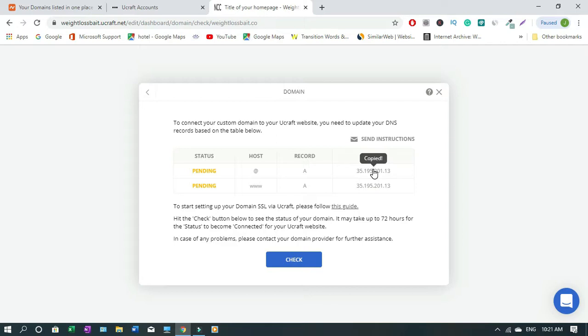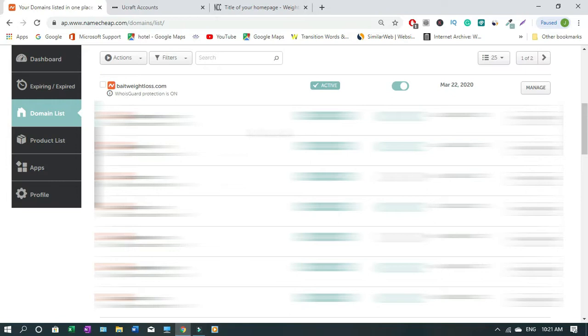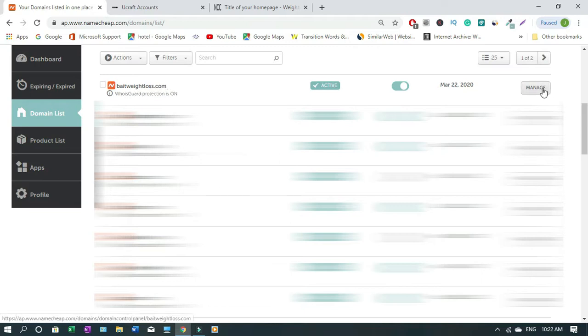Let's move over to our domain host. In my case I'm with NameChip. You might be with GoDaddy or NameMesh. The process is still the same. I have to locate the domain that I want to update. In this case I want to update bitlossweight.com, so I have to click manage.